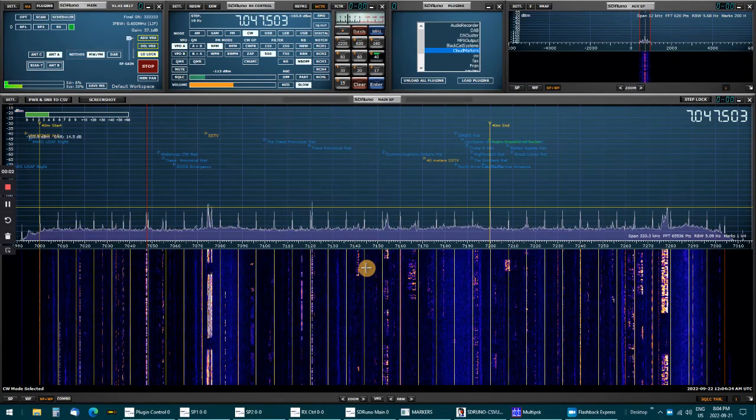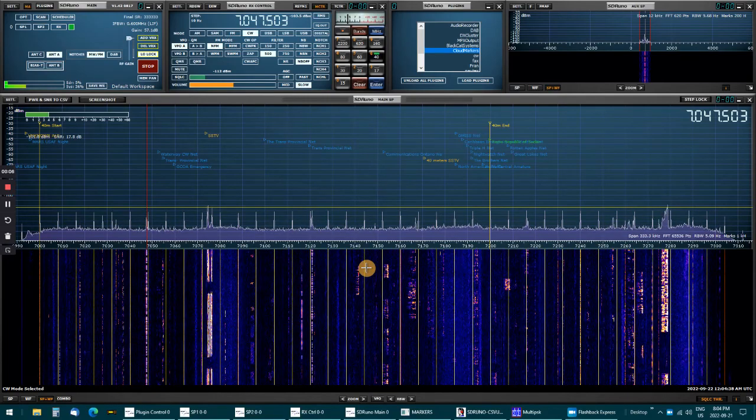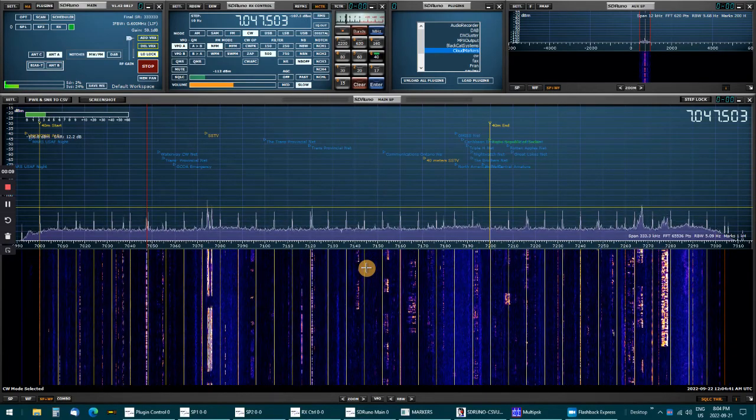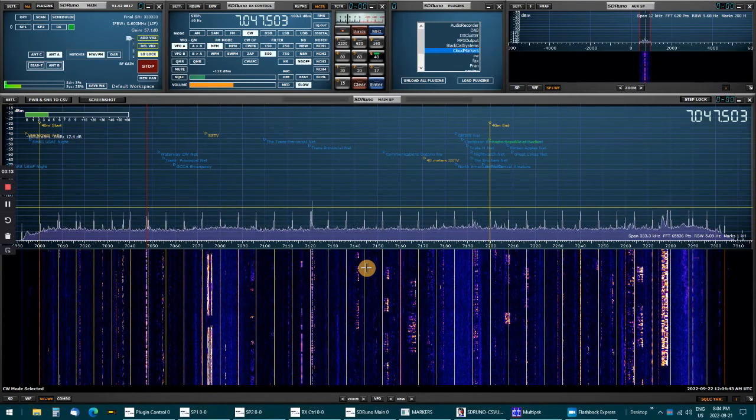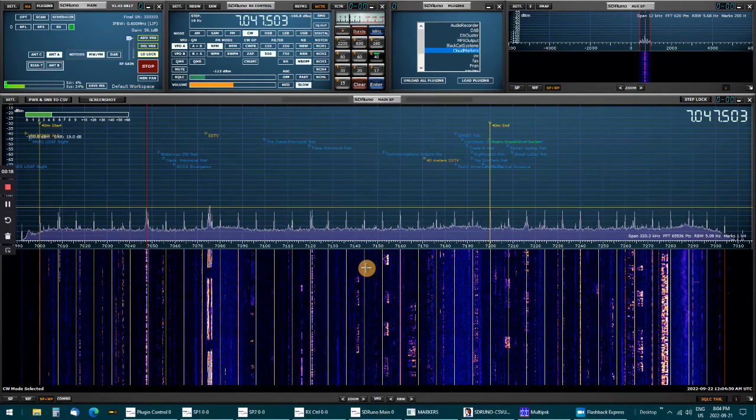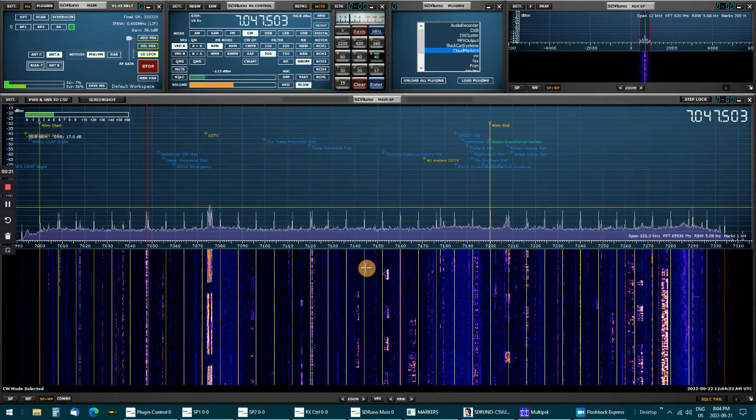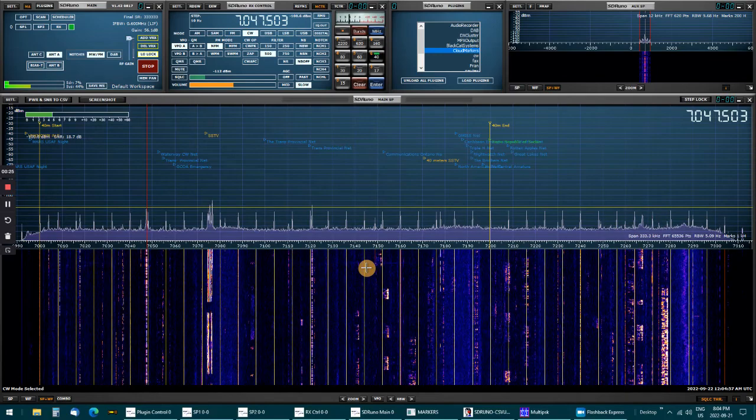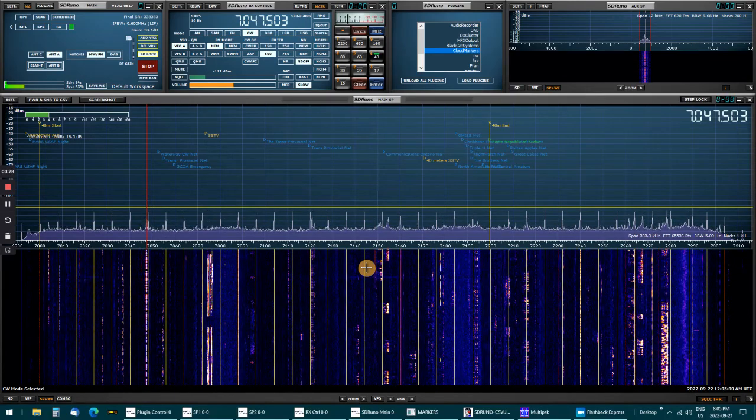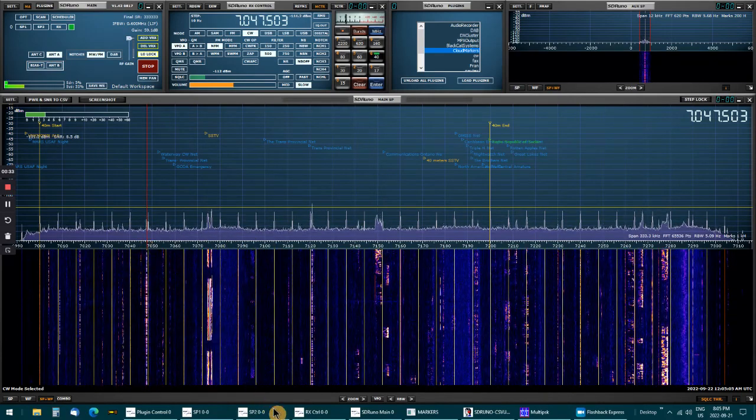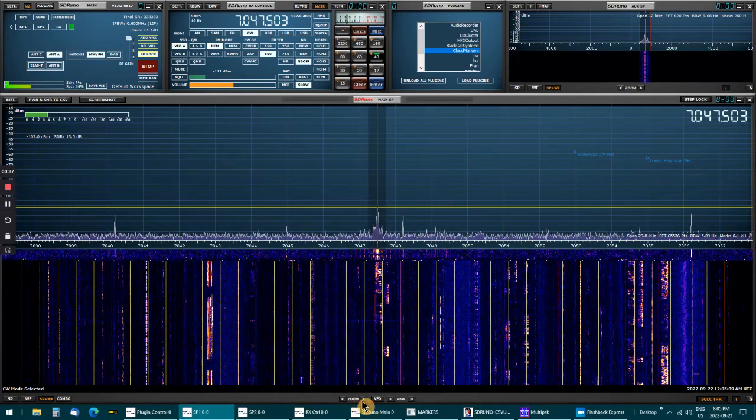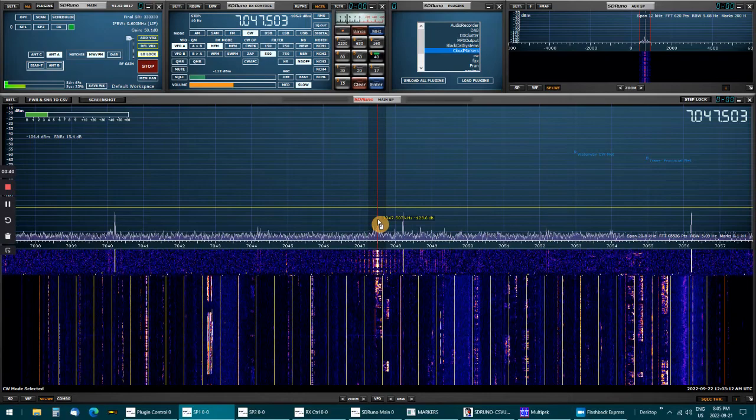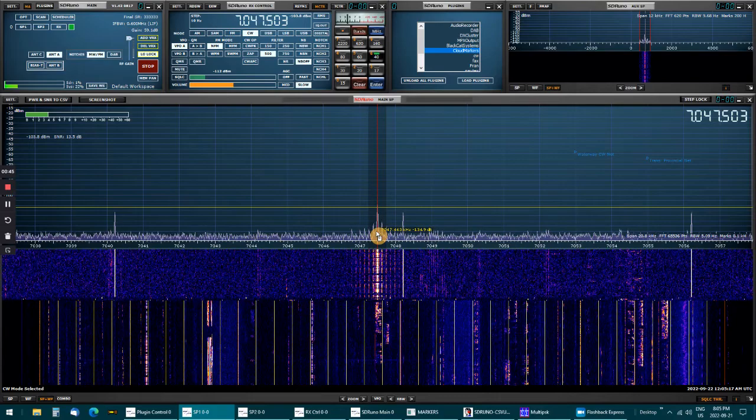Okay, I thought I'd give my hand a try decoding some CW using my SDR Uno version 1.420817 software. Also, I have my SDR play RSP DX box and a loop antenna, and I've got a signal coming in right here at 7.047.503.